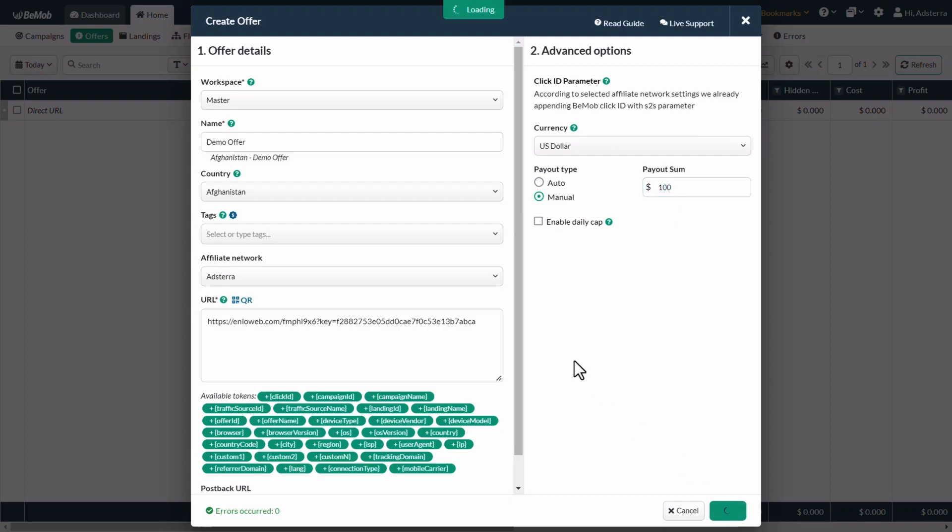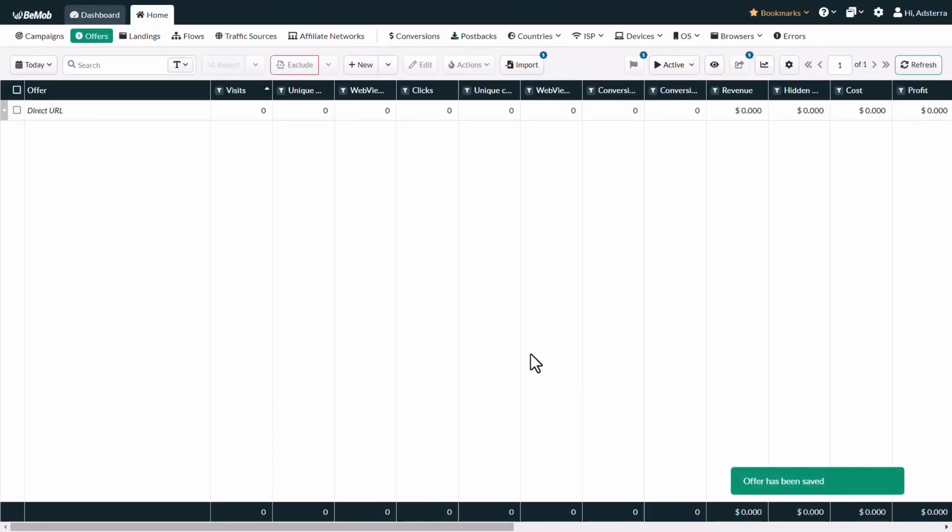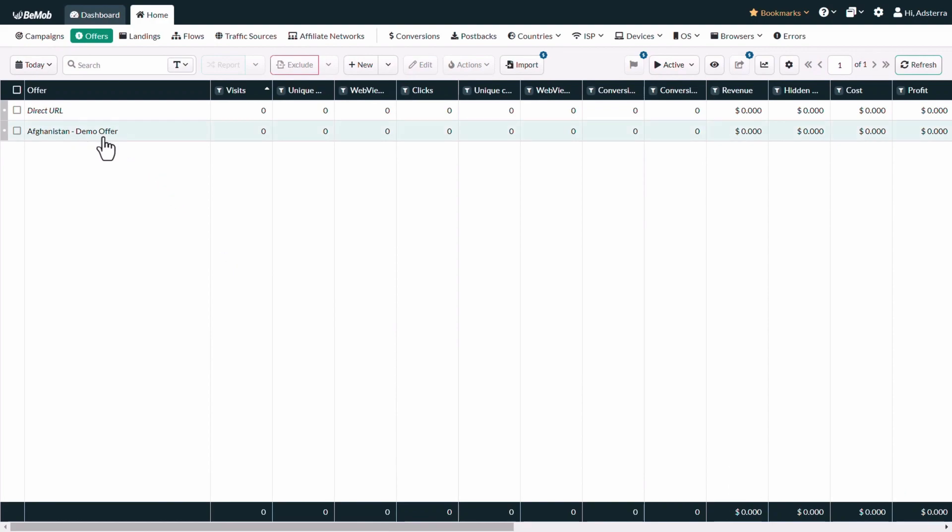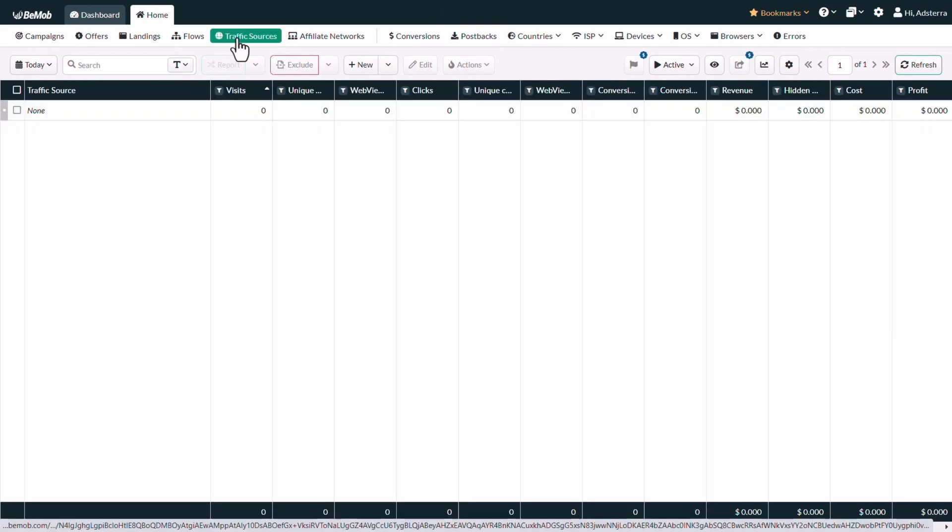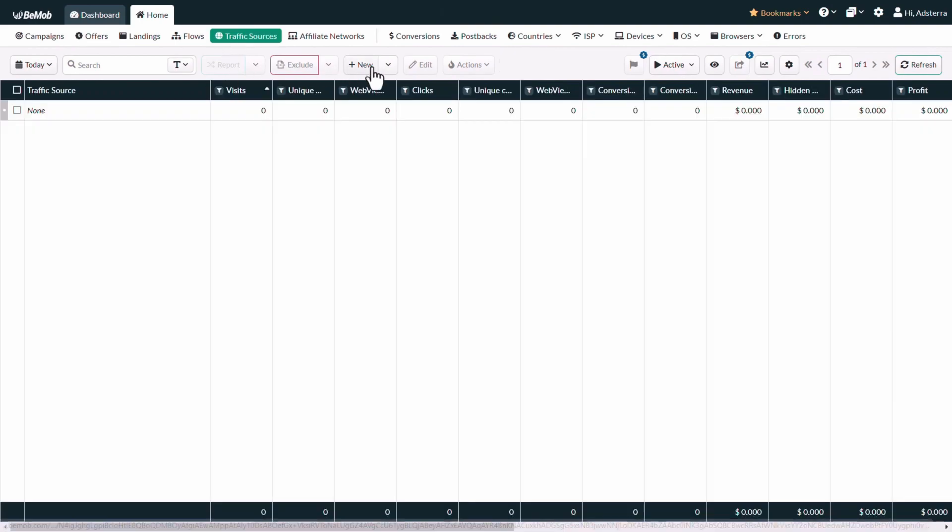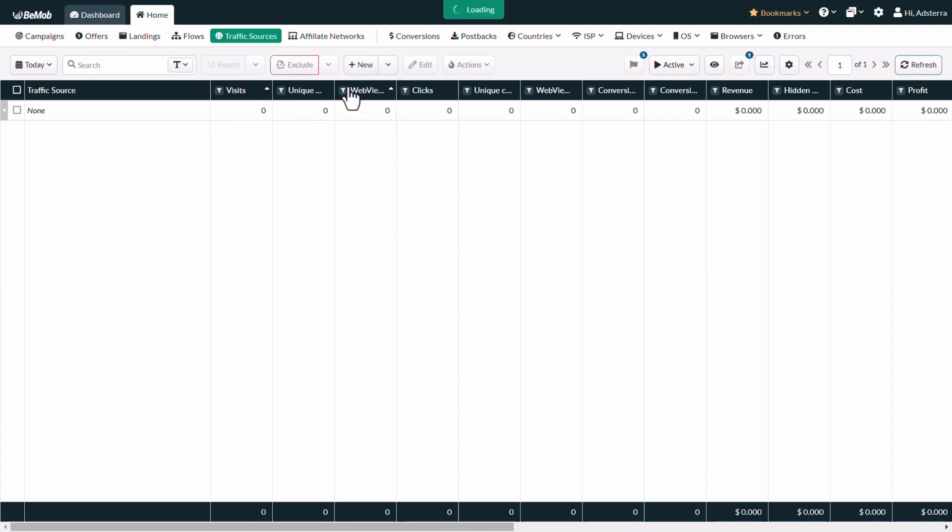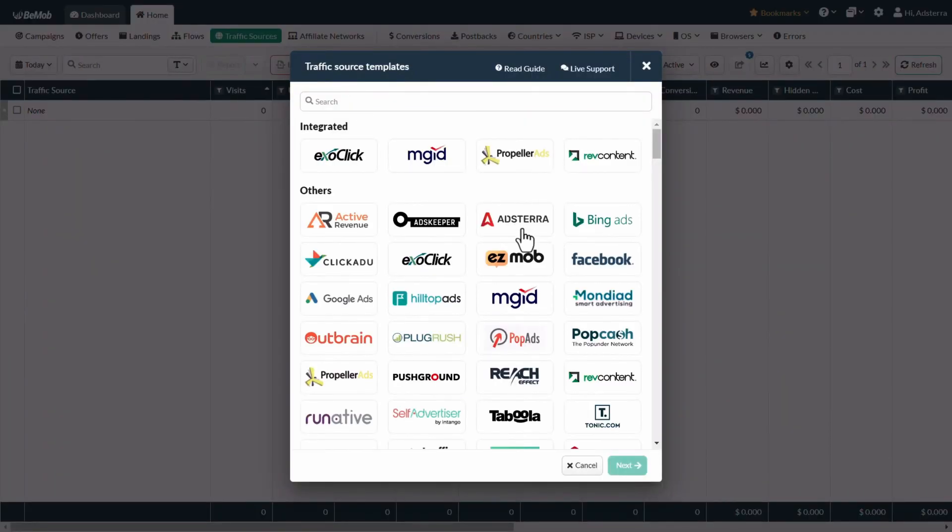You will see the created offer in the panel. In the next step, you have to set up the postback URL in BMOB. Now select the traffic source menu option. Click on the drop-down list to the right of the new button, then select new from template. Select Adsterra, then click on the next button.